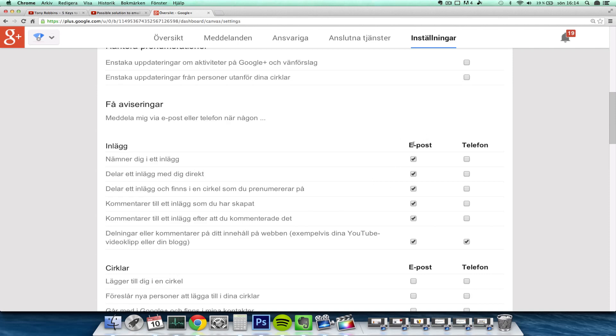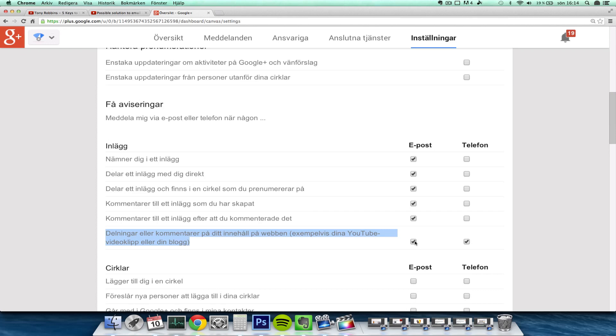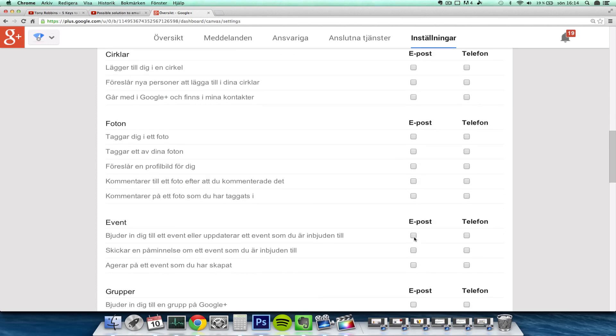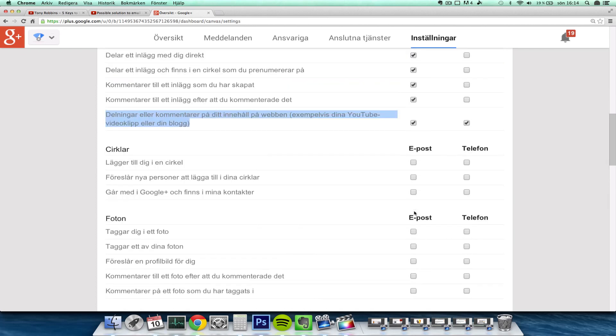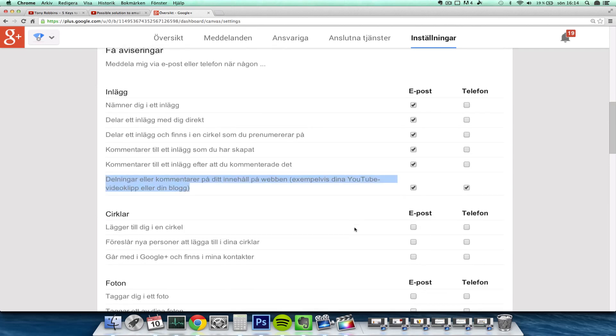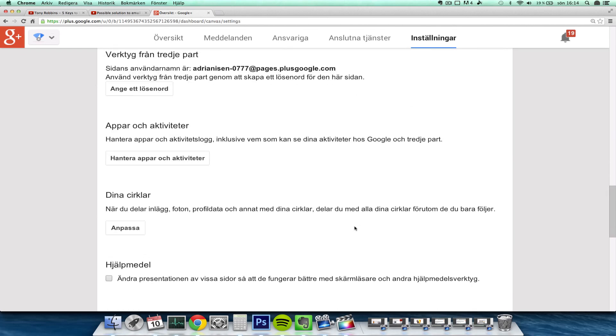You have to turn these on for email, especially this one over here which says when someone comments about your YouTube videos or your things on the web. You check this email little thing here and then you will get them in your mail, or at least I did get it after I enabled that.